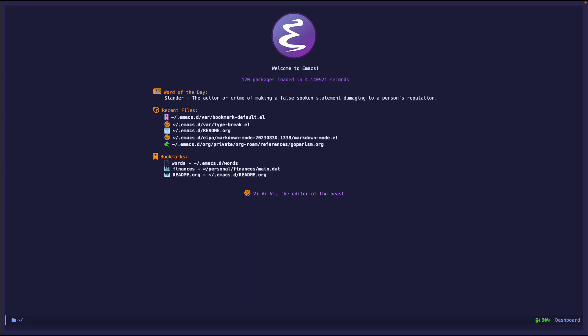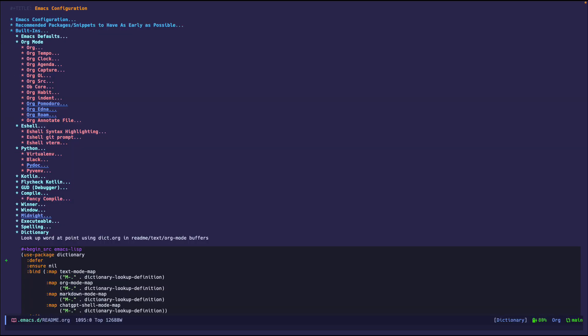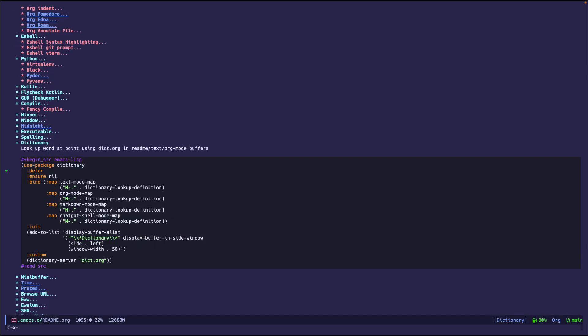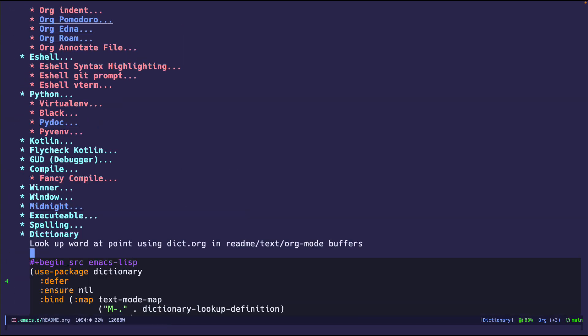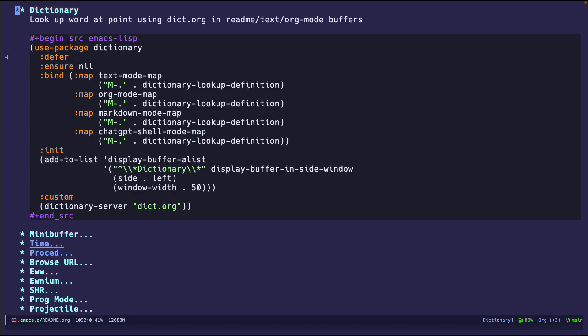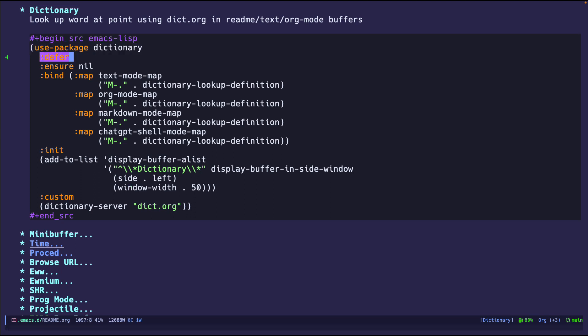Let me show you the configuration that I have. So I have it right here, dictionary, it's built in. I'm using use package as always, as you've seen in the other videos. I'm deferring it because I don't need it to load since I use it every now and then. I don't have to ensure that it's installed because it's already built in.